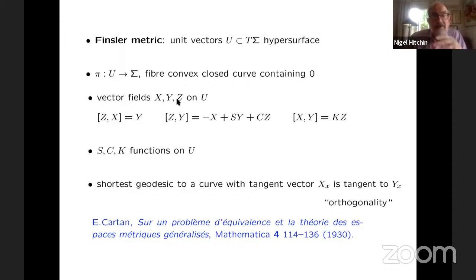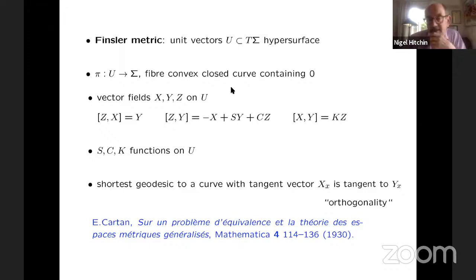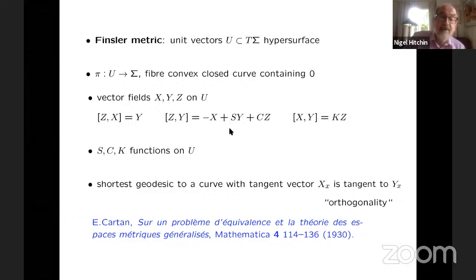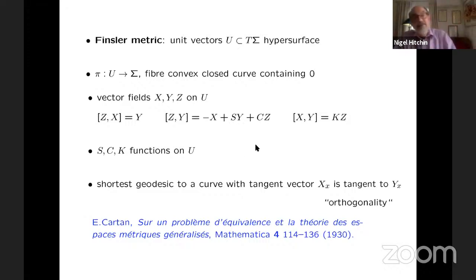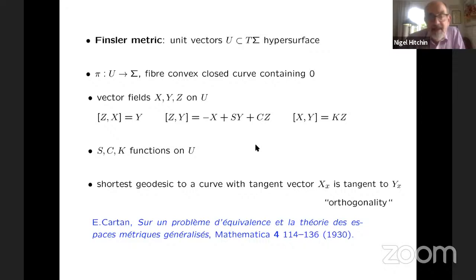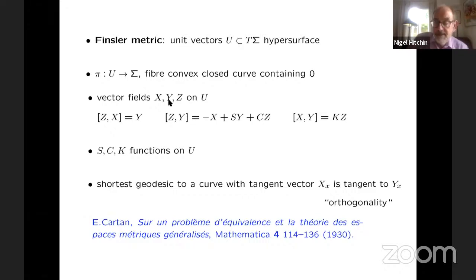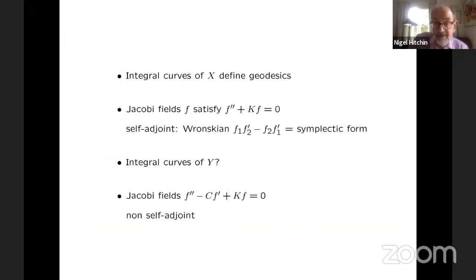If you like, X and Y define a horizontal subspace in U, which gives you a connection — a Diff(S¹) connection — and then the curvature of a Diff(S¹) connection should be a function on the base with values in vector fields along the fibers, and that's precisely what KZ is. But now we also have these other functions S and C, which complicate matters. So we still have this same setup. The integral curves of X project down to geodesics. The integral curves of Y actually have a lot in common with geodesics, but there's one feature where they differ.